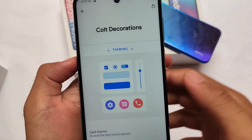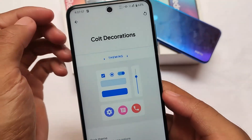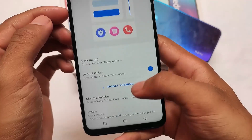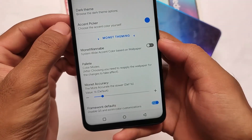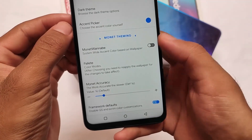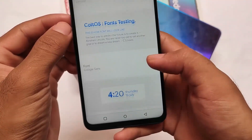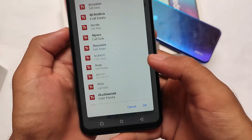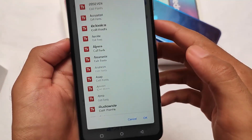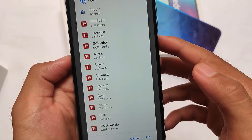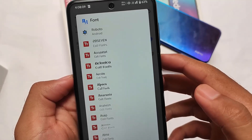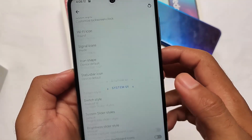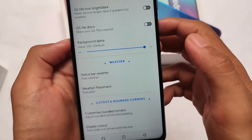Alongside the standard theming options, you also get Android 12-style theming with Monet. This is the Monet engine from Dot OS — they picked this engine from Dot OS. This custom ROM comes with some extra features, and overall this is quite good.